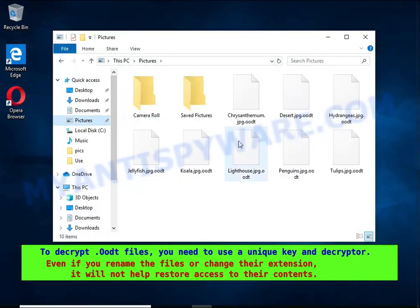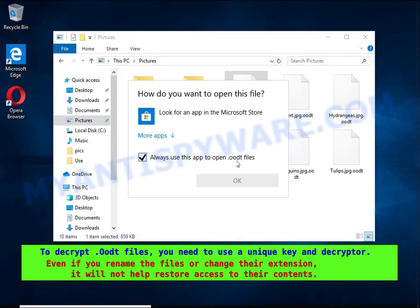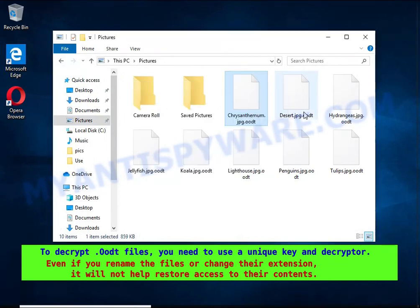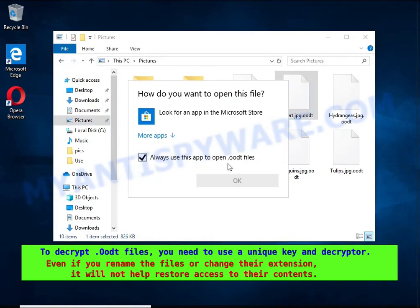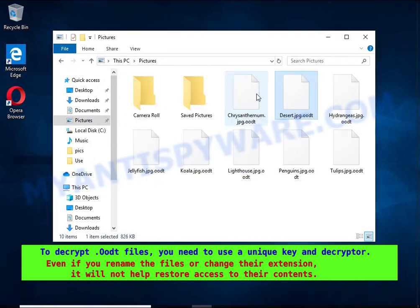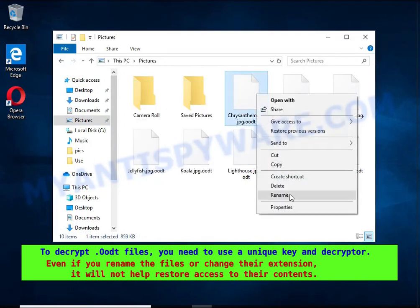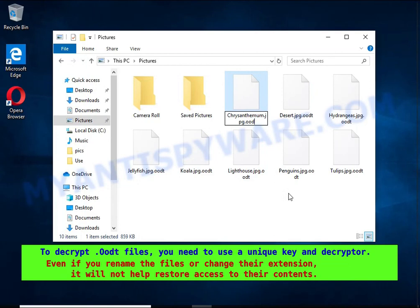Renaming encrypted files, changing their extension, or transferring them to another computer will not help. The files will remain encrypted.